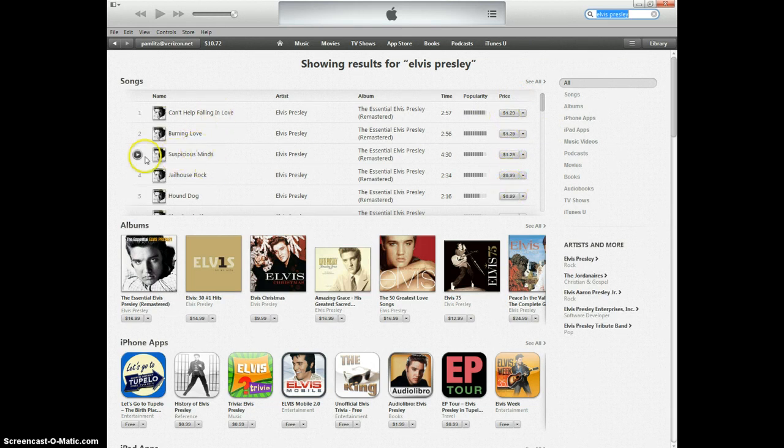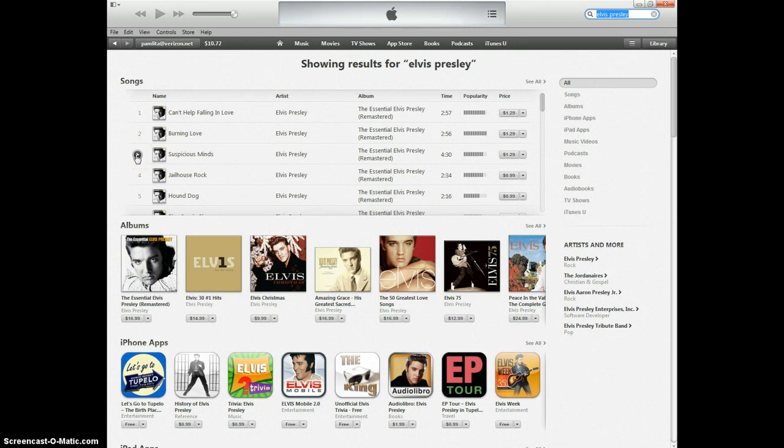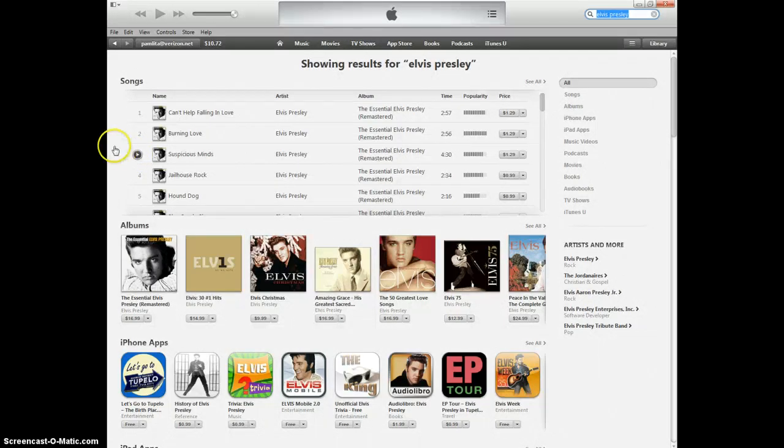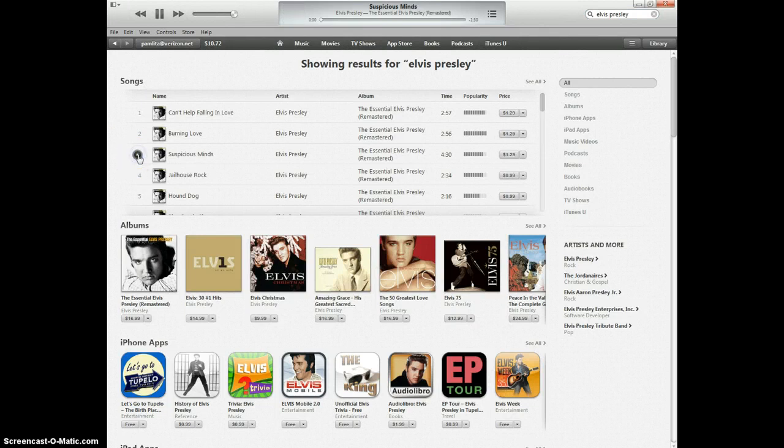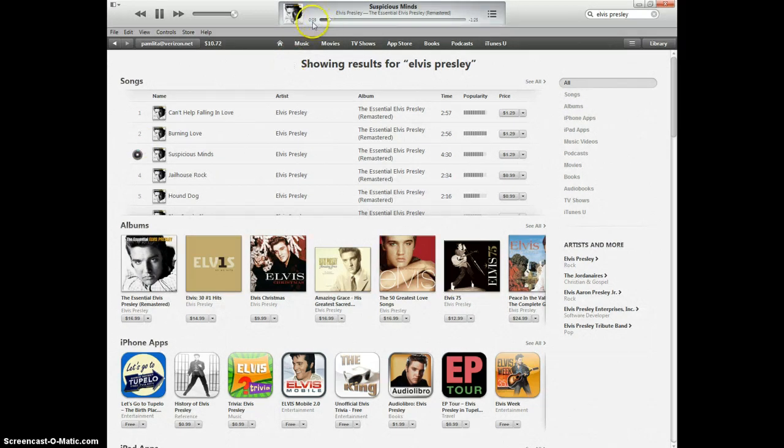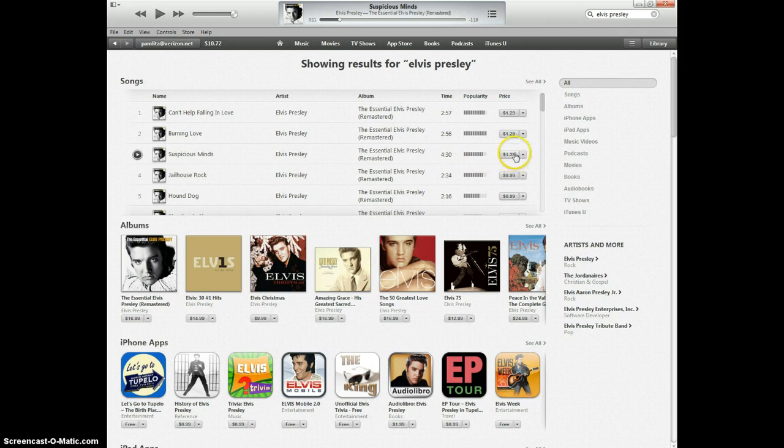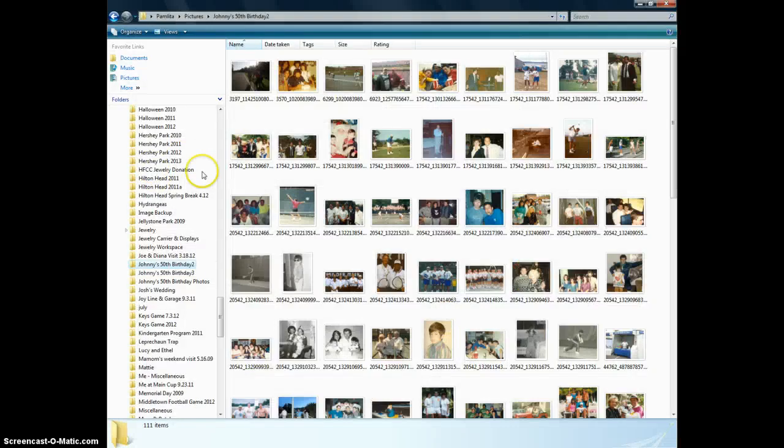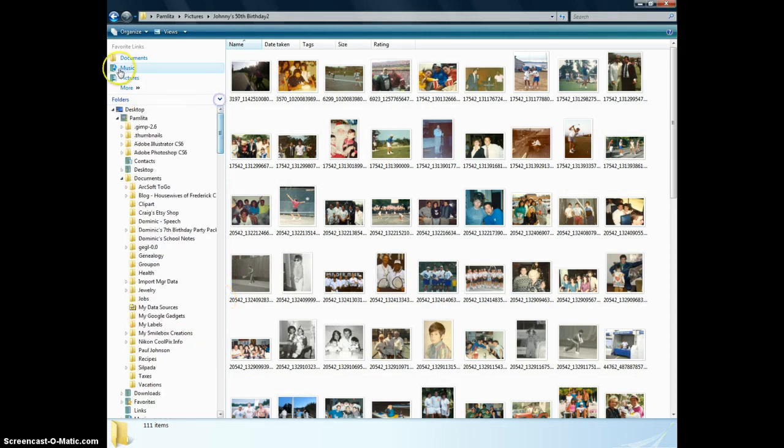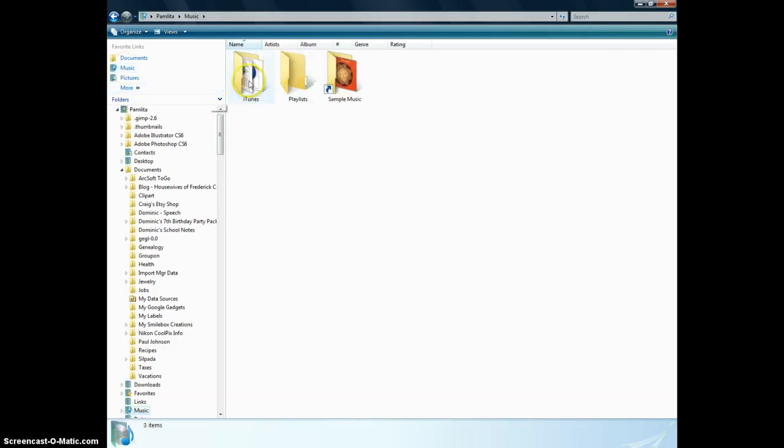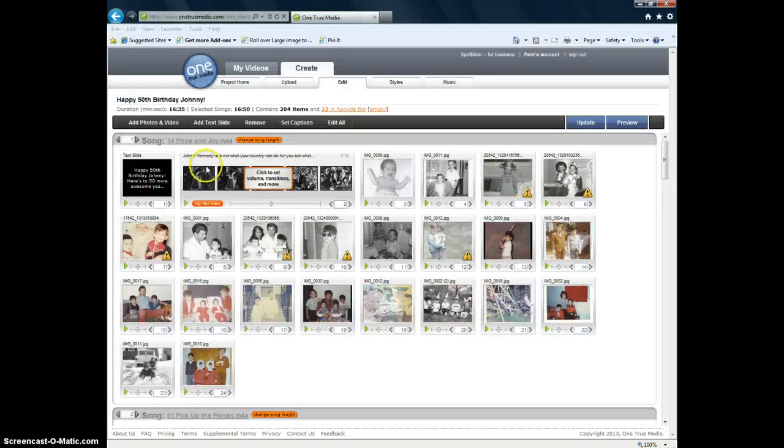Let's see. Suspicious Minds. I like that song. You can play an excerpt of the song to see if it's something that you like. Just push that stop button when you're done. If you're interested in that song, that's $1.29. You click on it. And you buy it. And it gets downloaded to your hard drive. Which is here. And it goes into your music folder. iTunes. It creates its own iTunes folder. It's a beautiful thing. So when you go to One True Media.